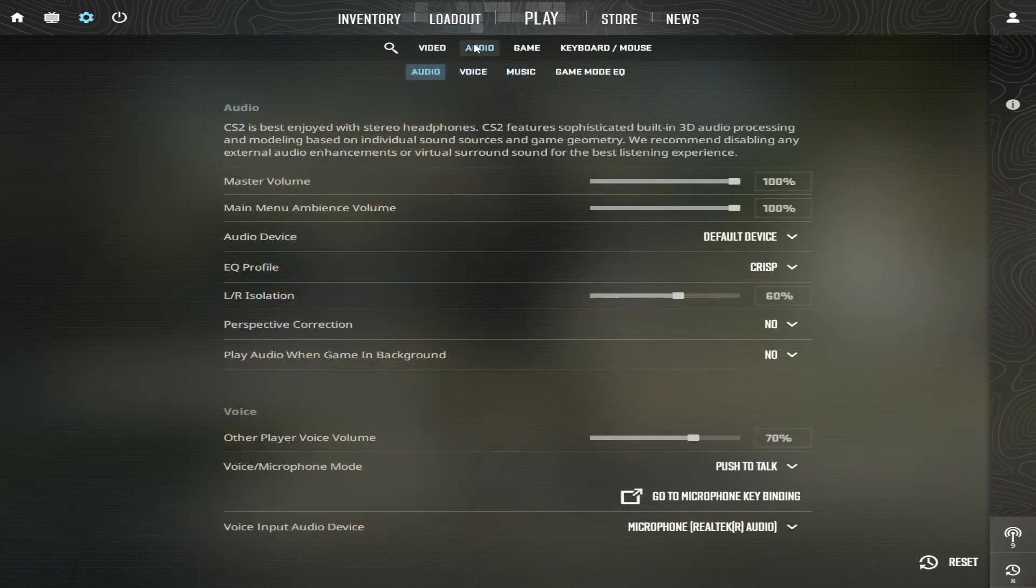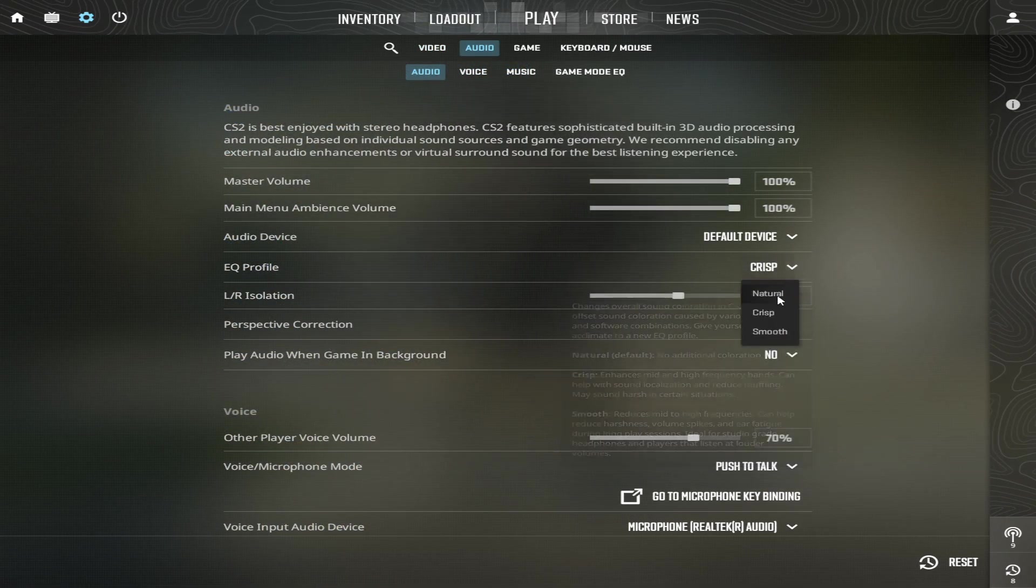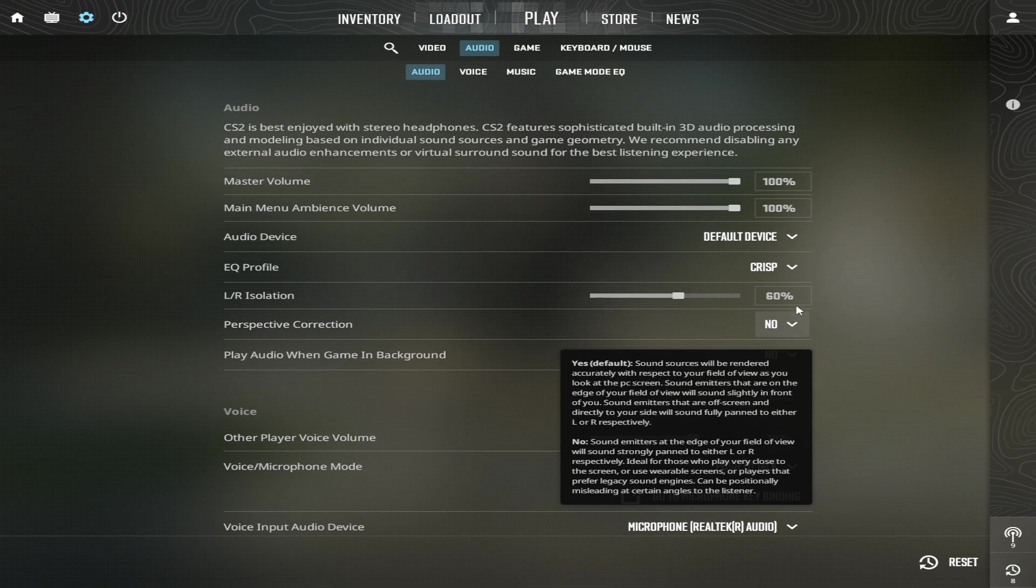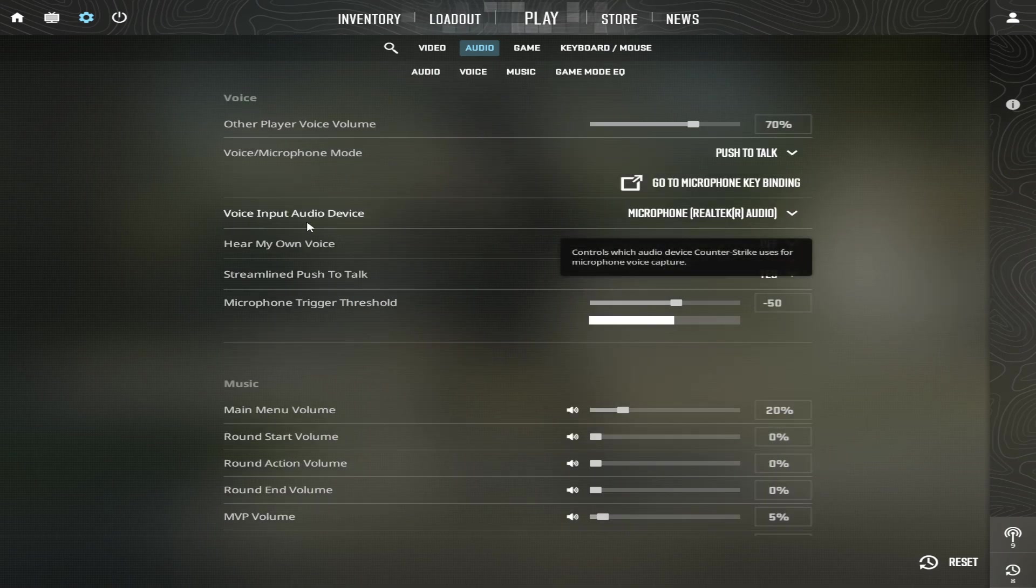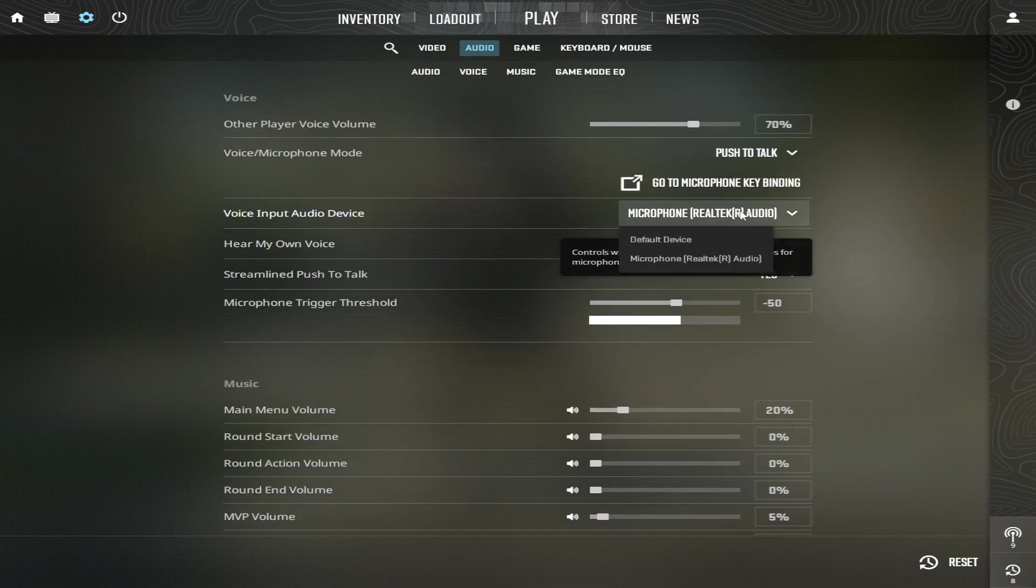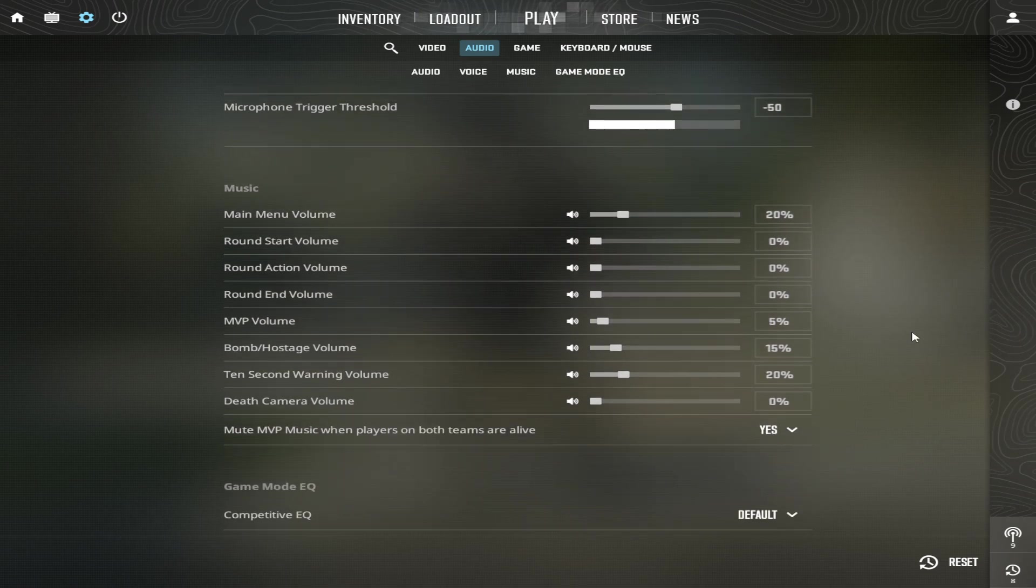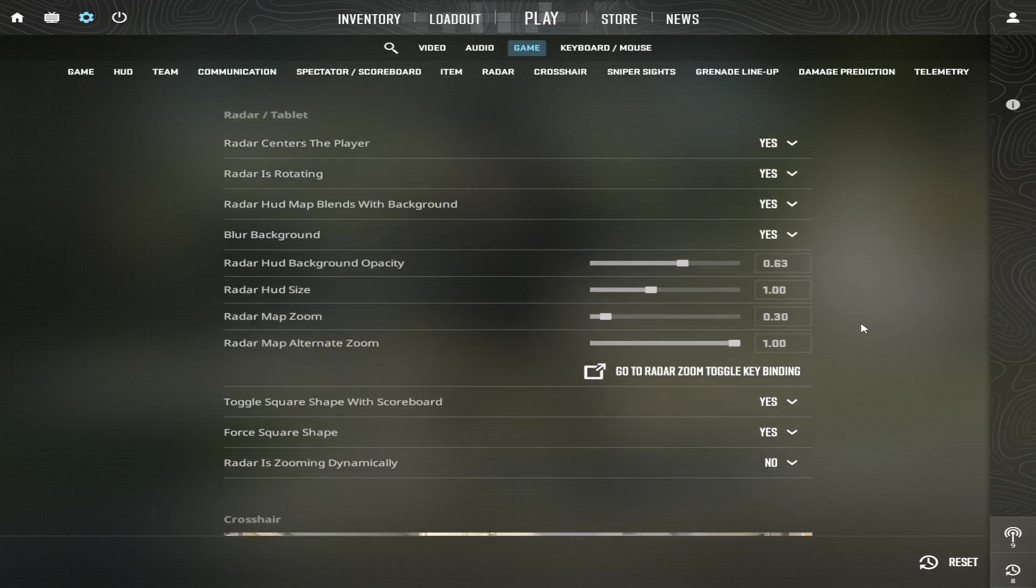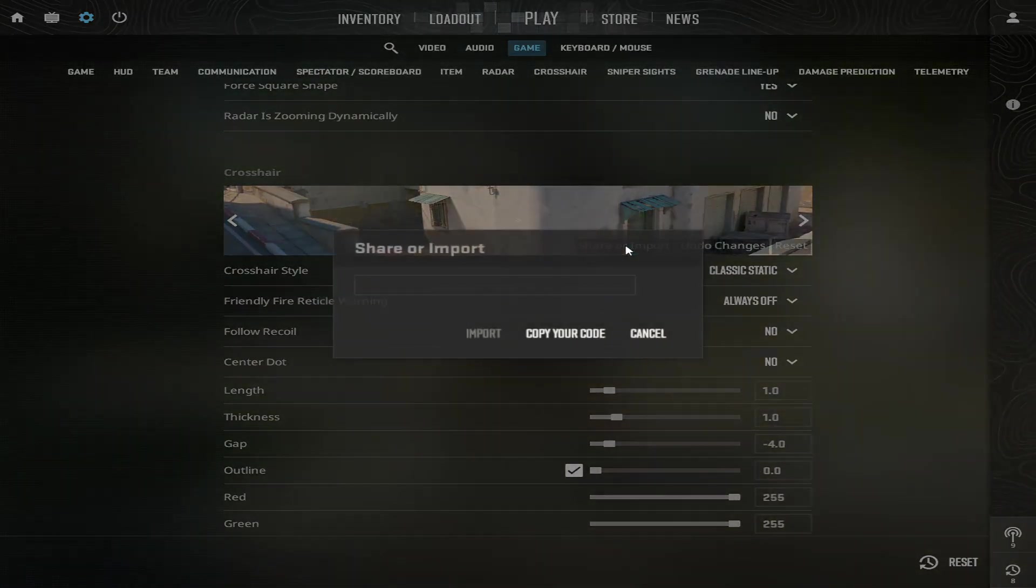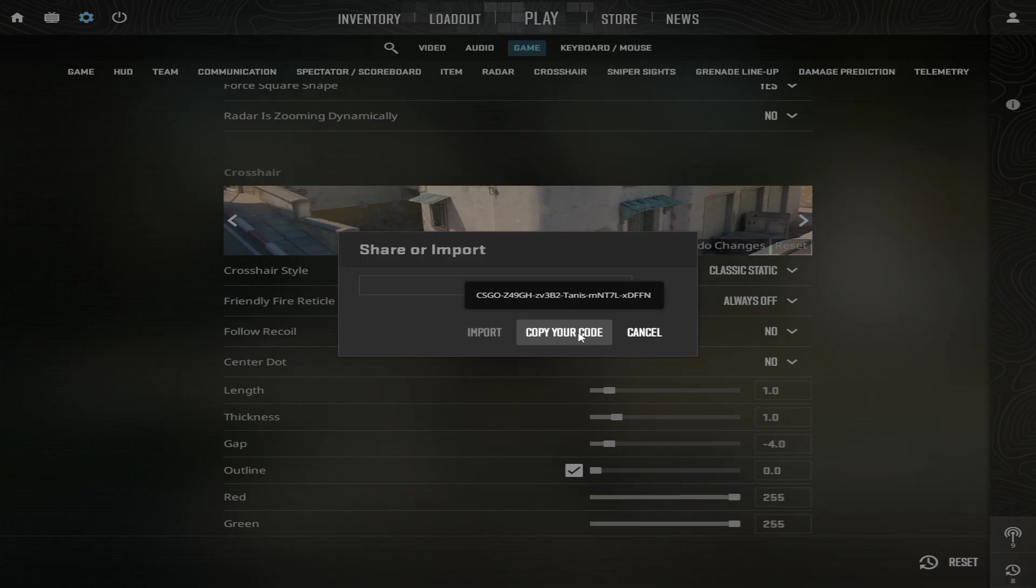Click Apply. Go to Audio. EQ Profile, select Crisp. Left-Right Isolation, select 60%. Voice Input Audio Device, select your mic. Microphone Trigger Threshold, minus 50. These are my music settings if you want to copy them. And if you want a good crosshair, I will also leave it in the description if you want to copy-paste it.